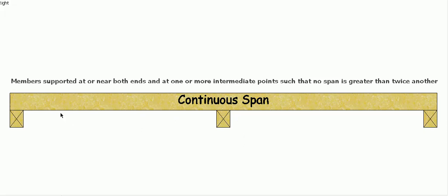So as long as the support was not right up at one end, you know, two times so this was half or less than half of what the remainder was, then it's continuously supported. If it was, then you'd have to treat them as single span beams.